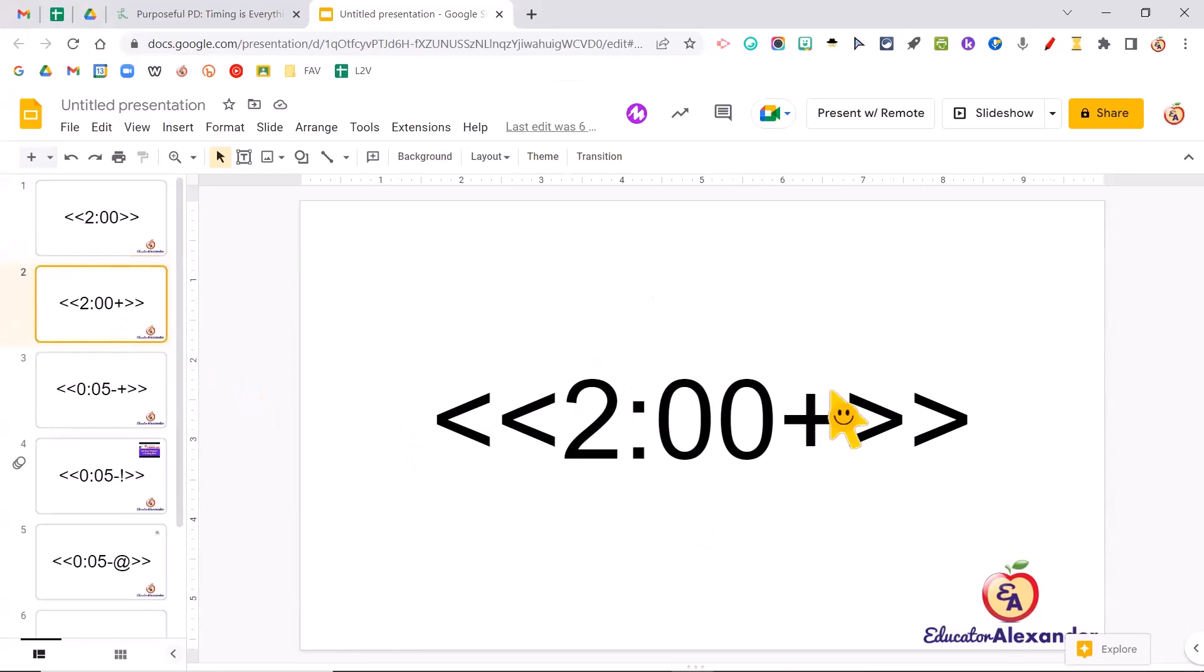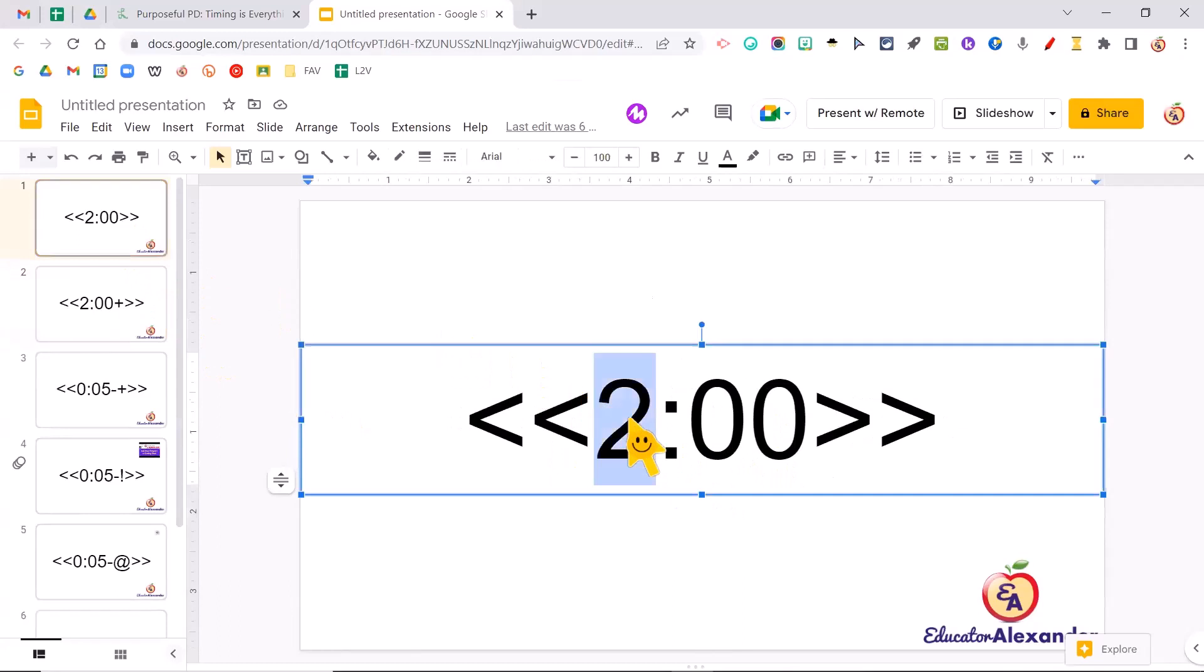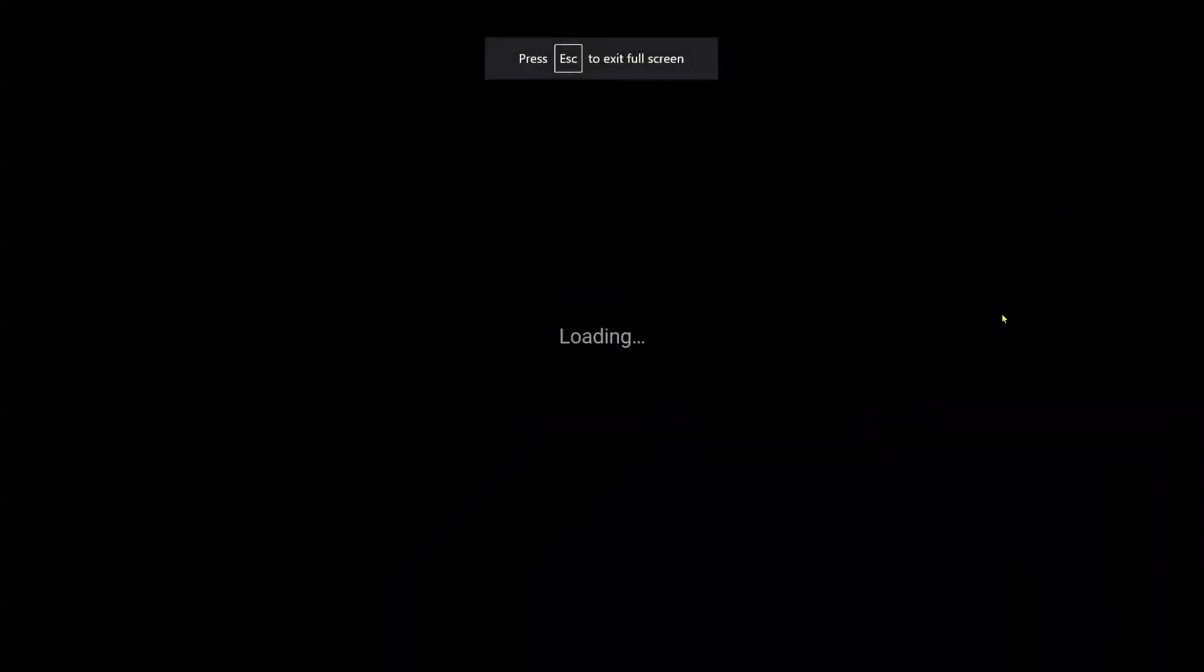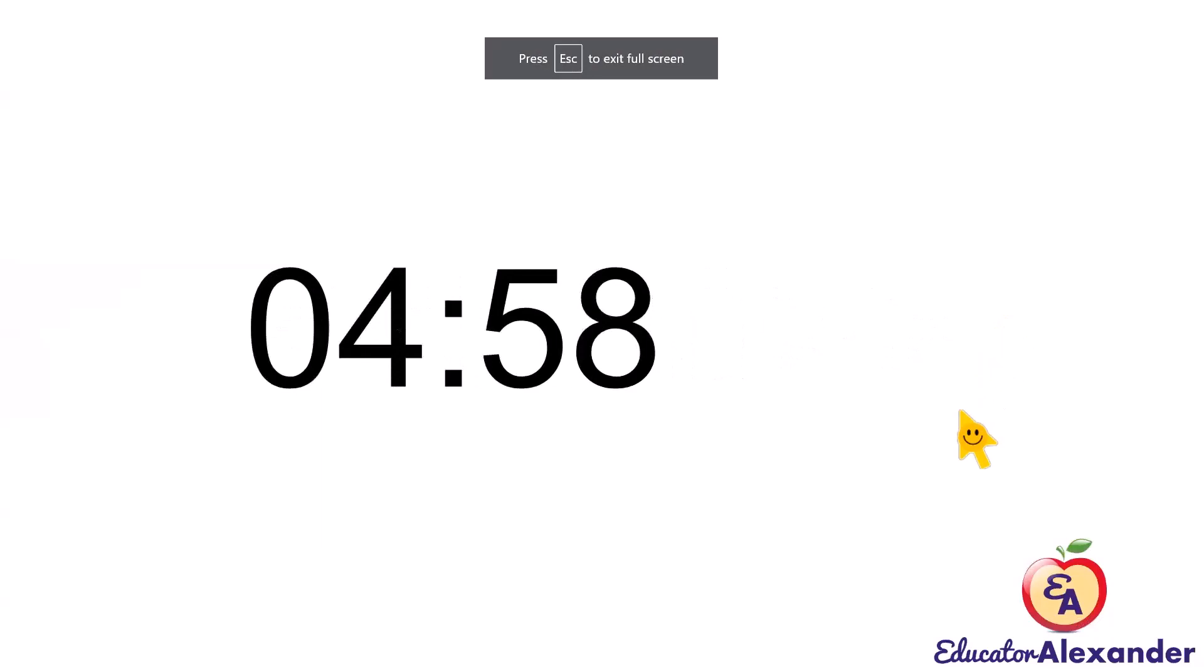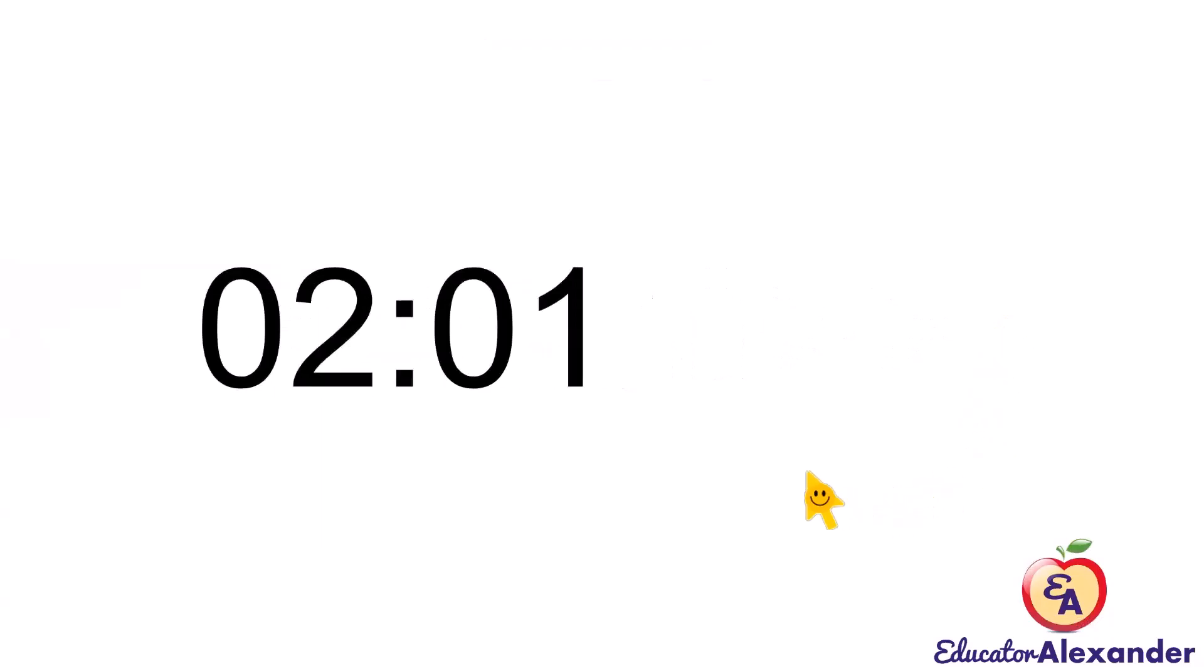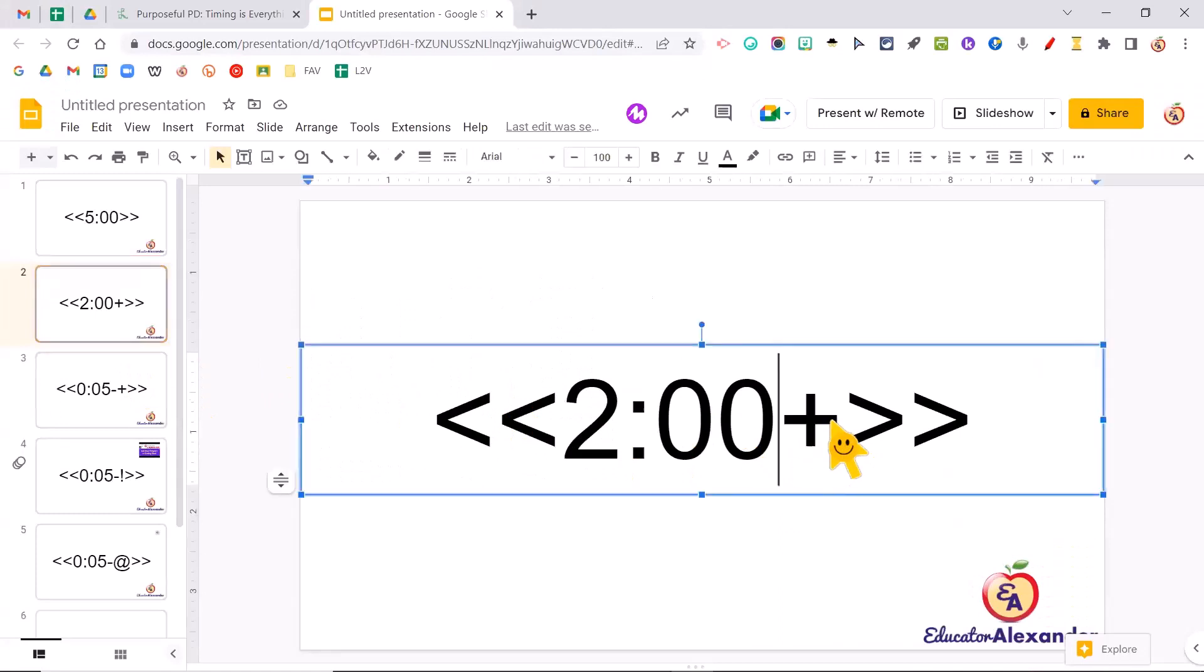That's because you put this plus sign right after the time. So if I wanted to switch this and make it five minutes, is that easy? Slideshow. And there you go. Then when I click here, it's going to count up because I put that plus sign right there.